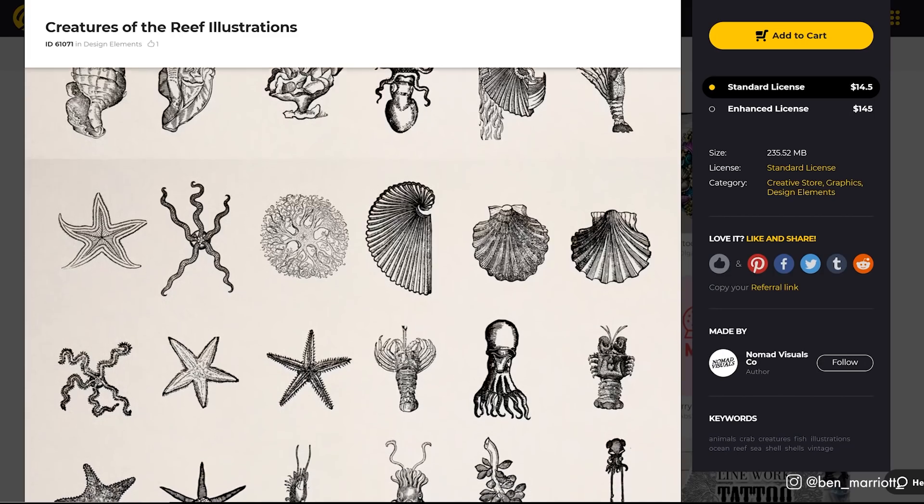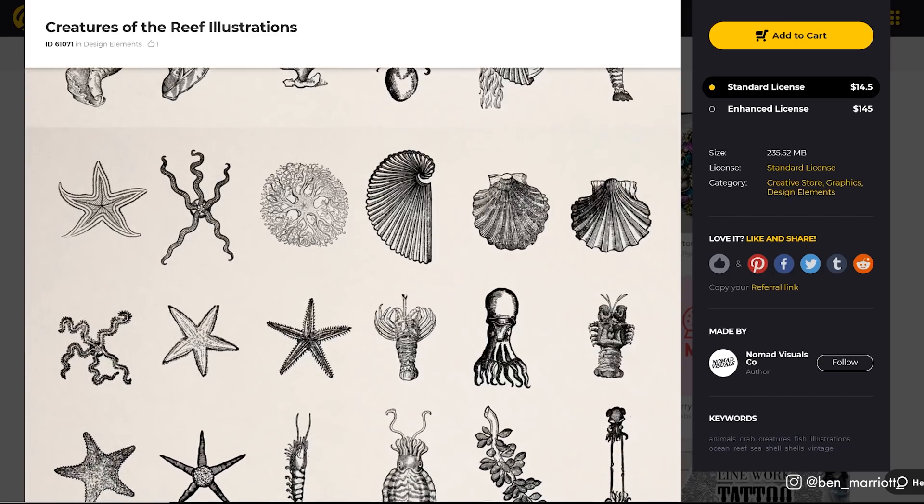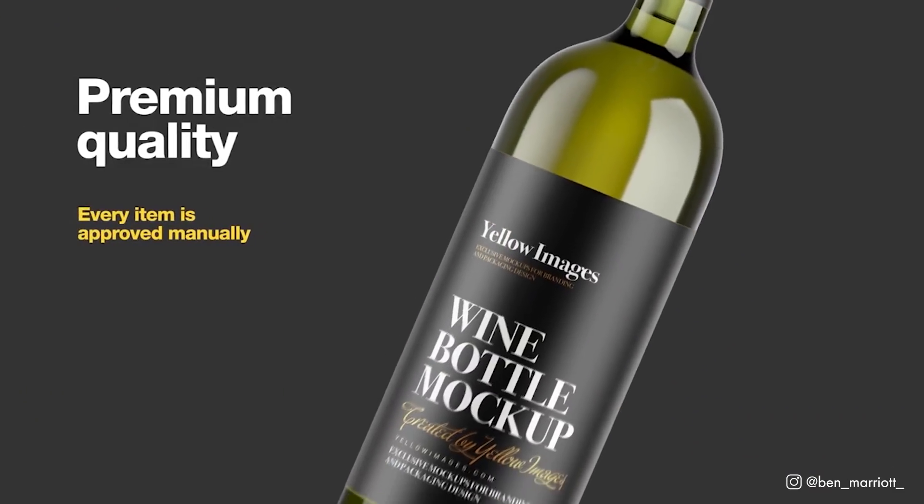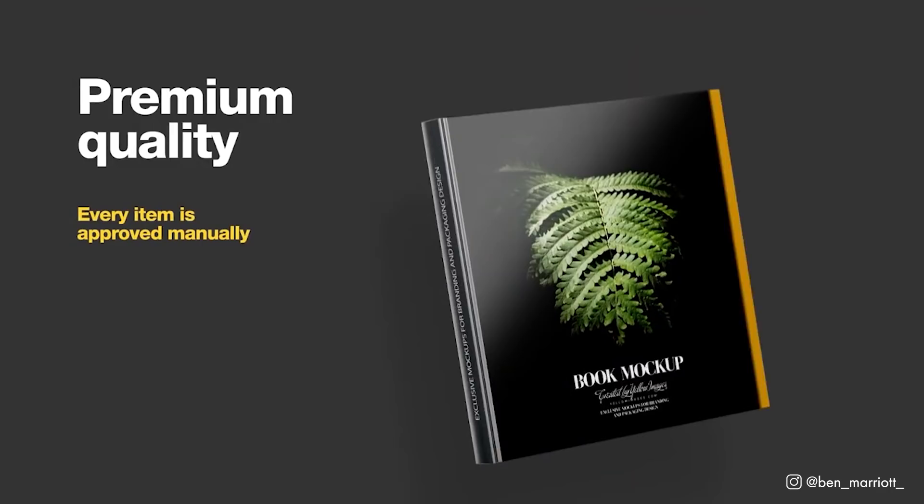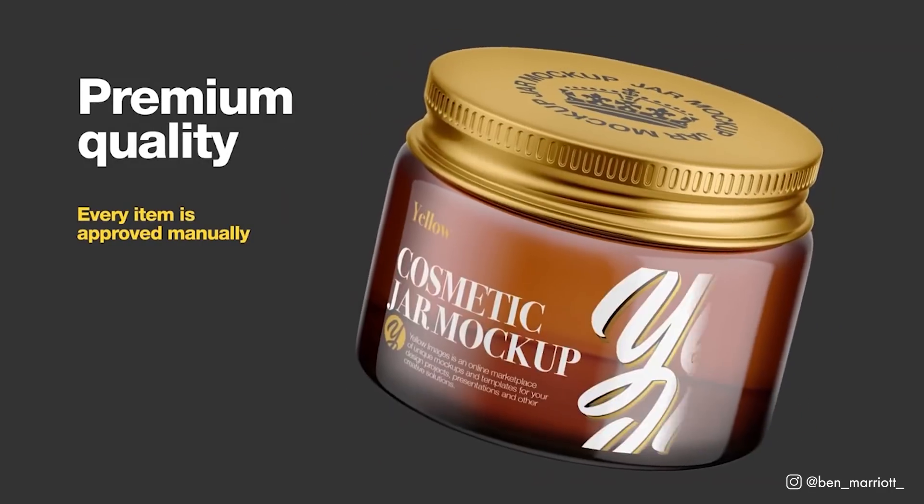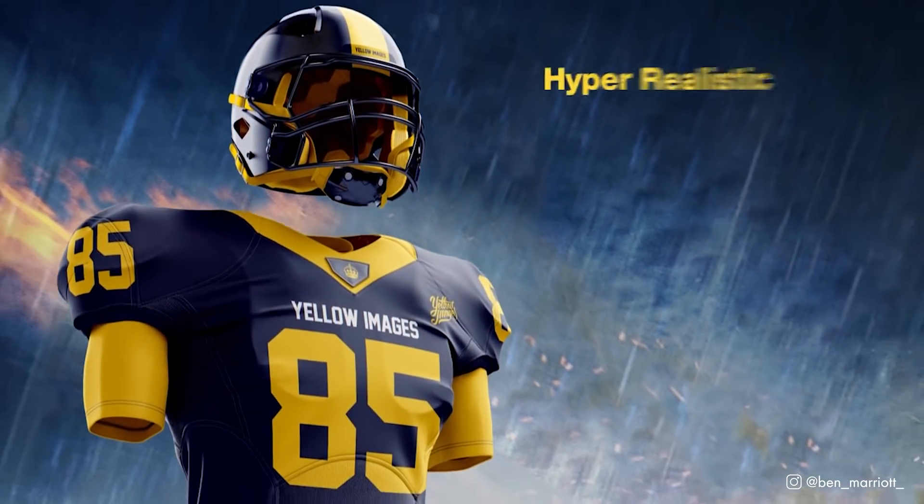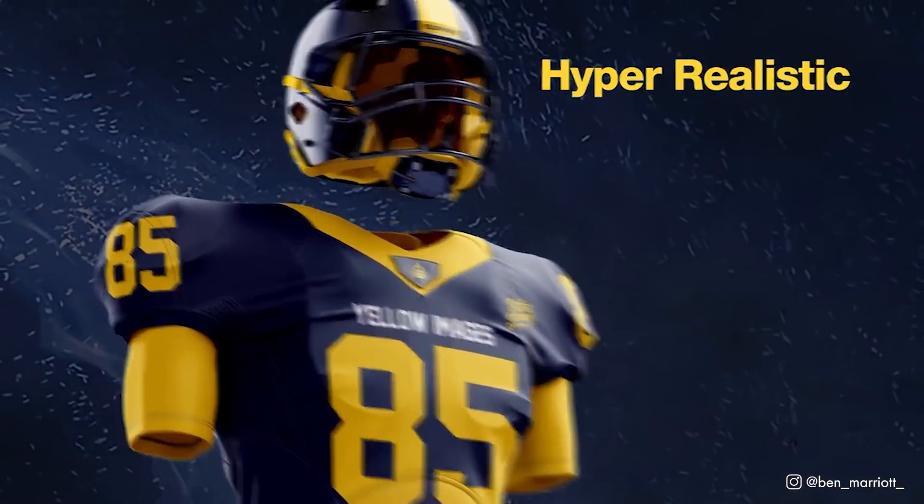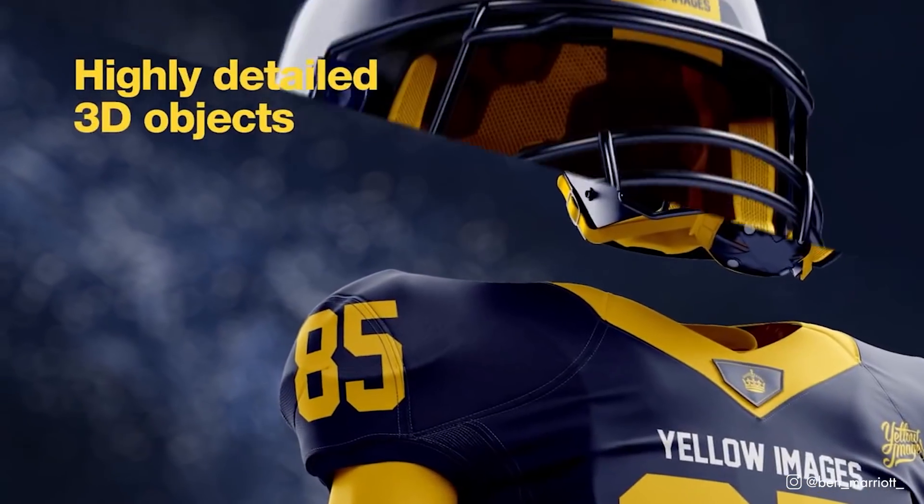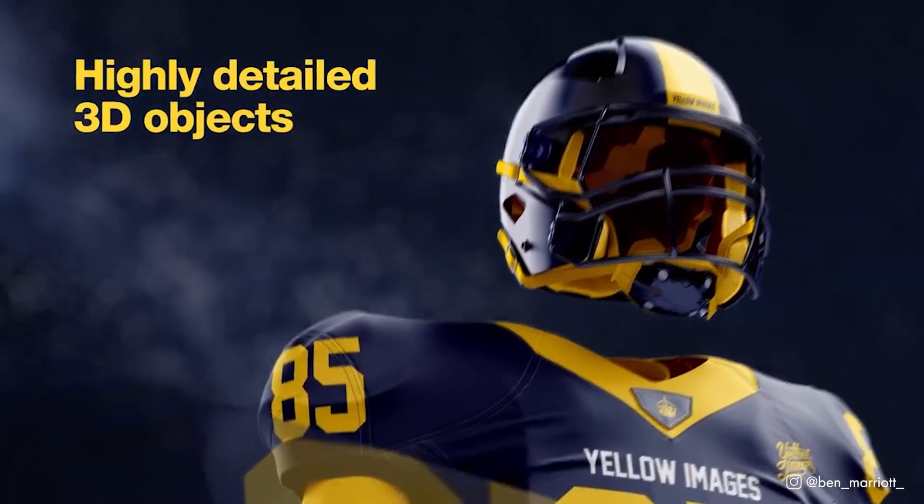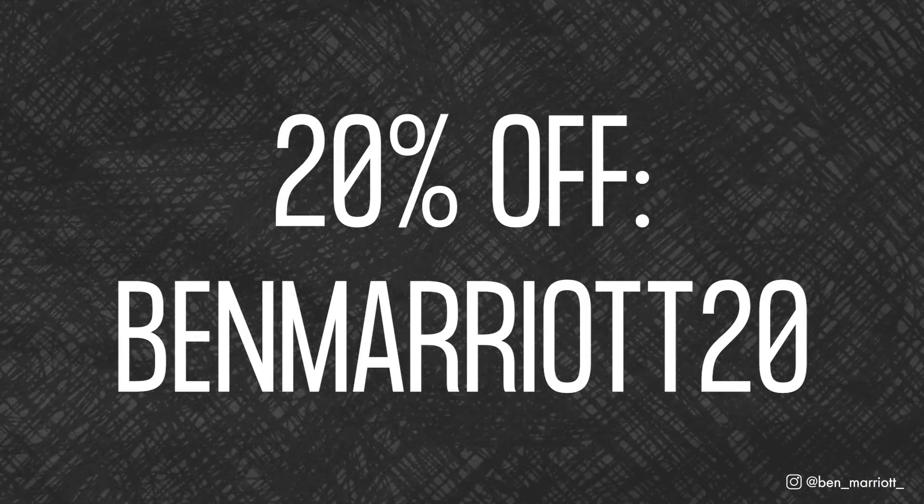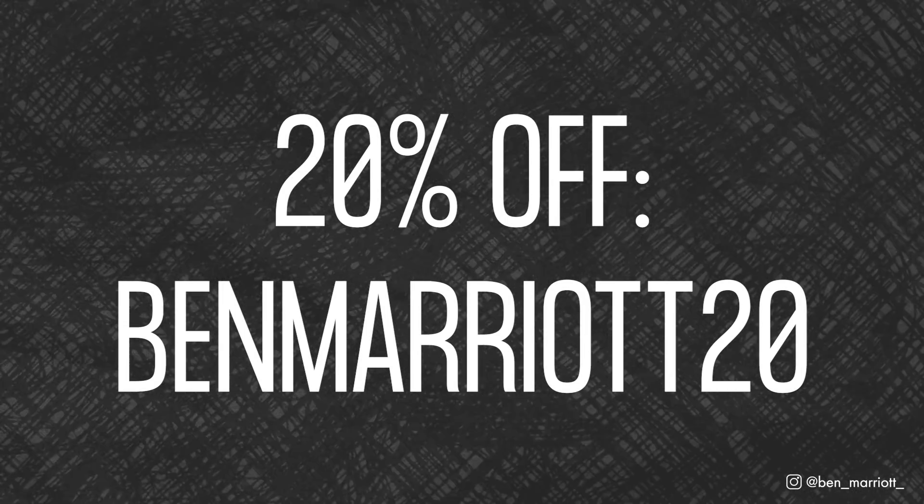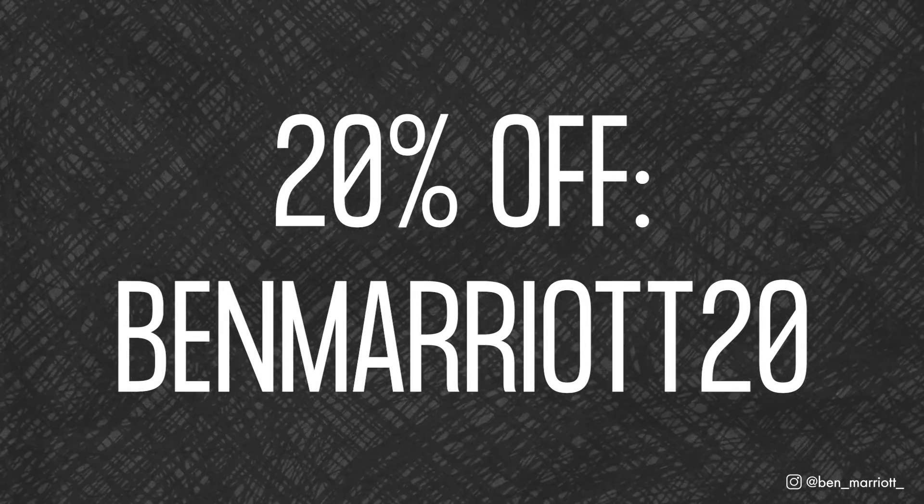You can buy assets individually or sign up for a membership. And just for you, I begged and I pleaded with Yellow Images for a discount for my viewers. So they gave me 100 coupons that you can claim today. These coupons are limited, so it's first come, first serve. Get your 20% off with the coupon BENMARYAT20. Link in the description.